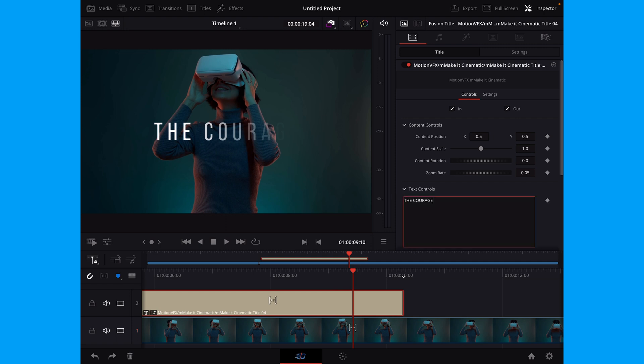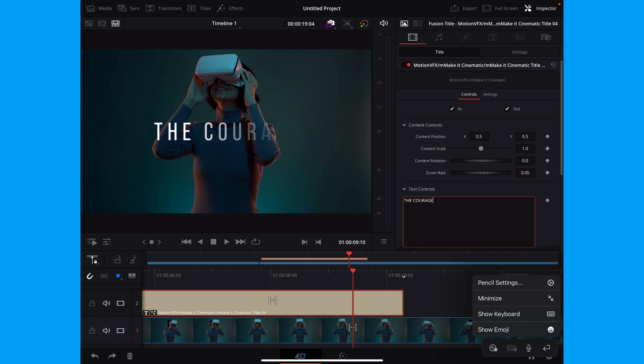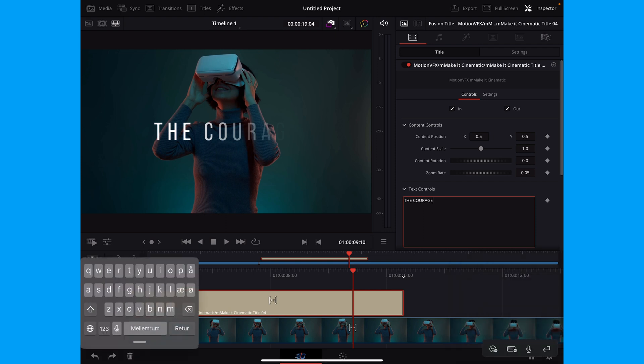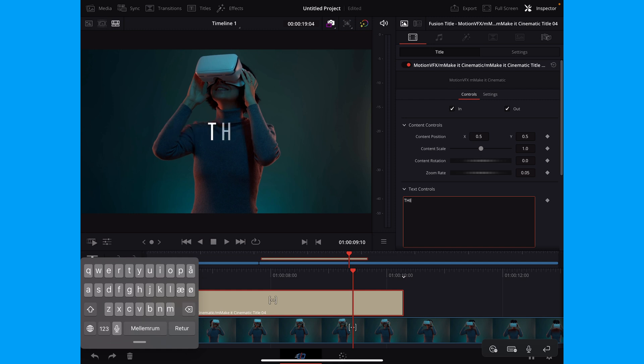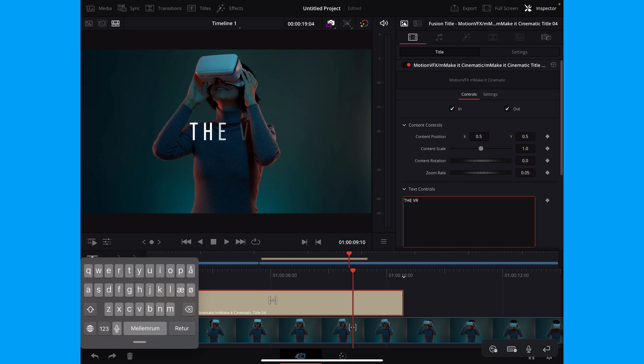Also, we can go into the text control and here we can change the text. I'm just going to pop up my keyboard here on the iPad. I'm going to erase a little bit of the text here, and I'm just going to write a new text.